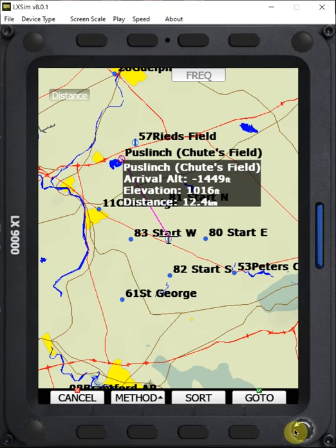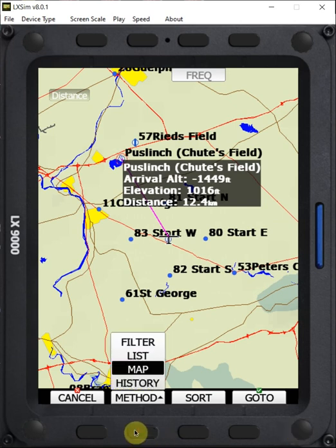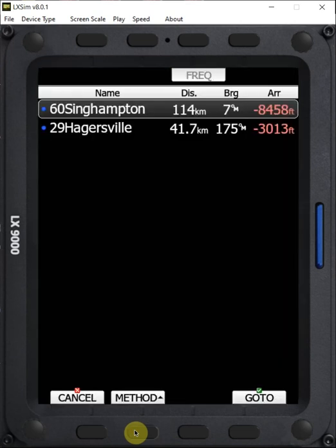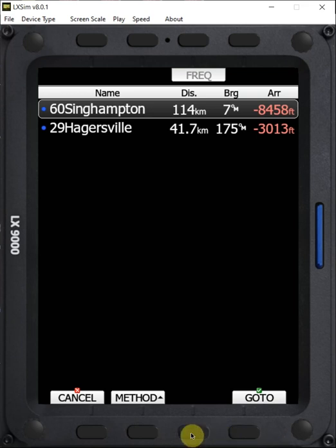The final method is history. If we go to history, we can see the last two waypoints that I've selected. So if you're bouncing back and forth between waypoints trying to decide which one to go to, you can quickly get back to your previous point using the history method. It's a pretty fast method as well.